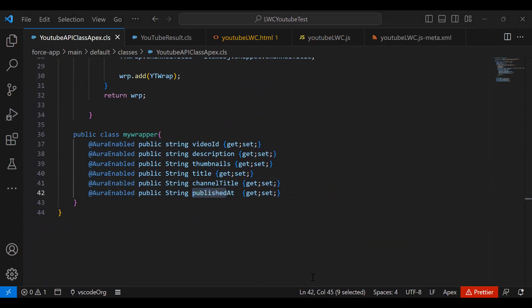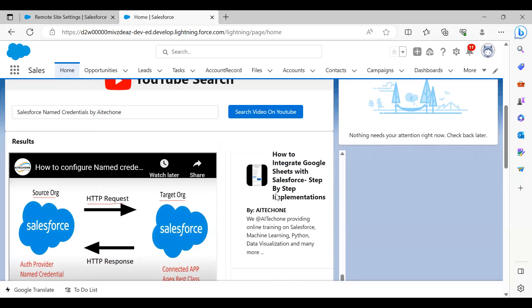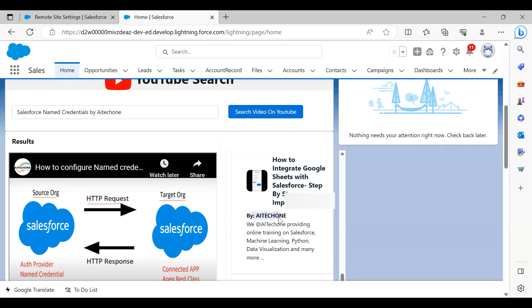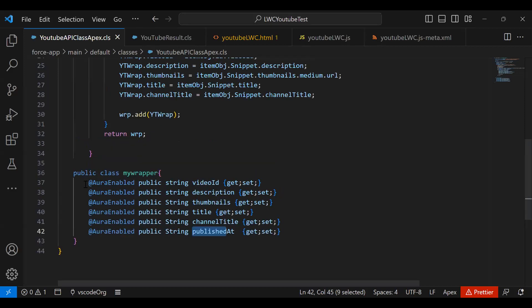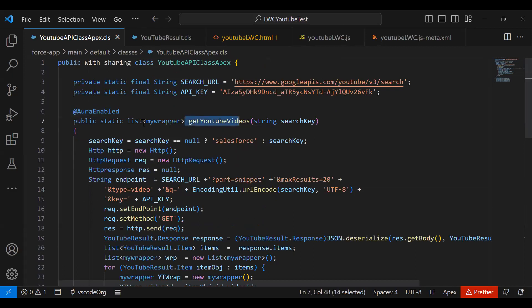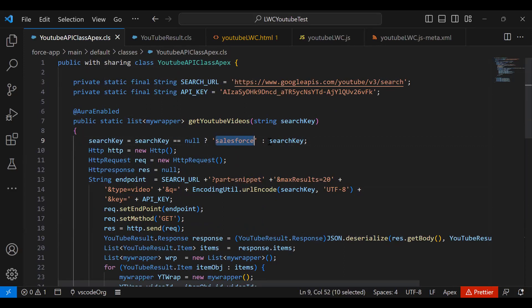These are the details we will display — the image, title, channel, and description. The inner wrapper class variables are annotated with @AuraEnabled so we can access them in LWC components. The main function returns a list of wrappers and takes one string parameter called 'searchKey'. The logic sets searchKey to a null-coalescing fallback: if it is null it defaults to blank, otherwise it searches for the key entered. So if the search key is blank, it defaults to searching 'Salesforce'.